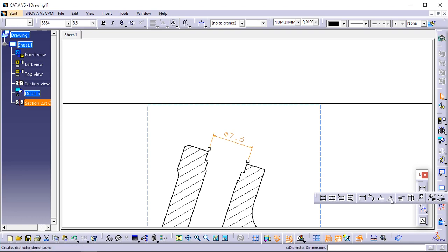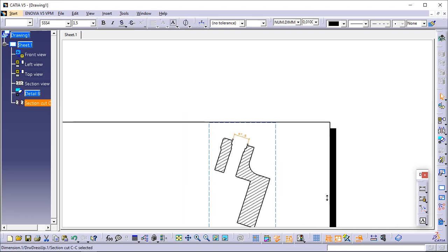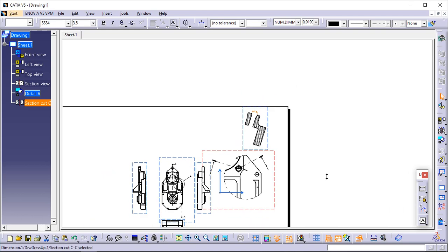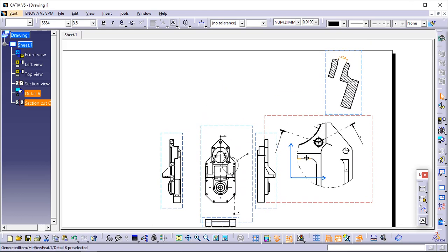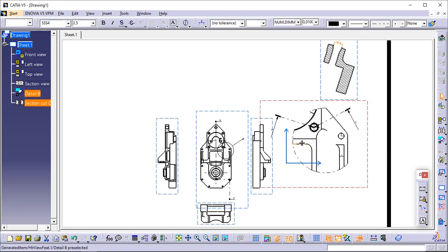You have reached the end of the first section of this tutorial. Now that you have learned about part drawings, you can go to the second section of this tutorial and learn about assembly drawings.